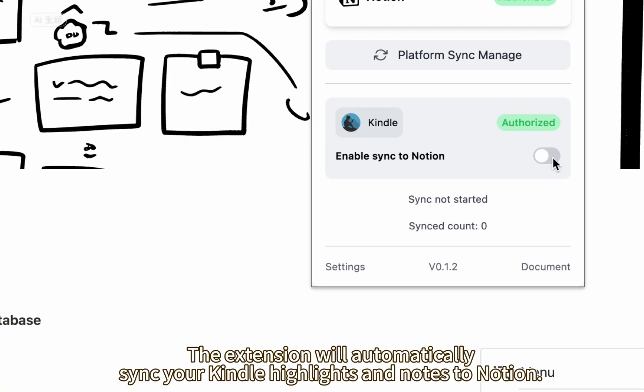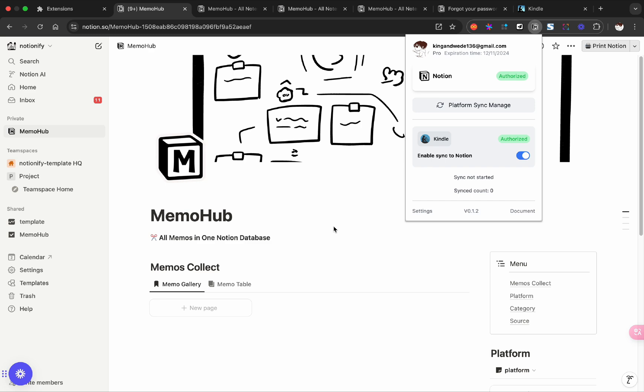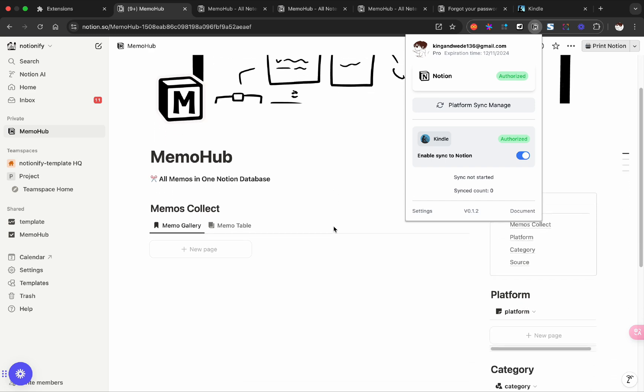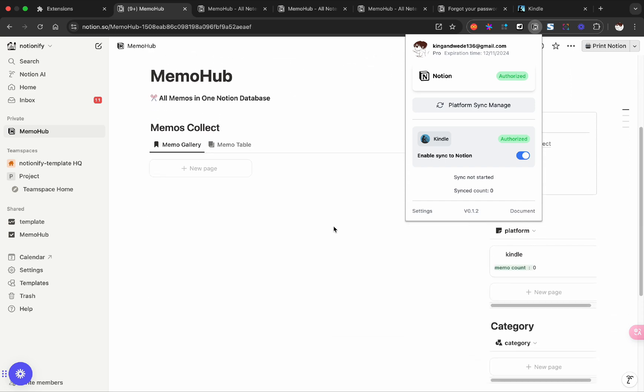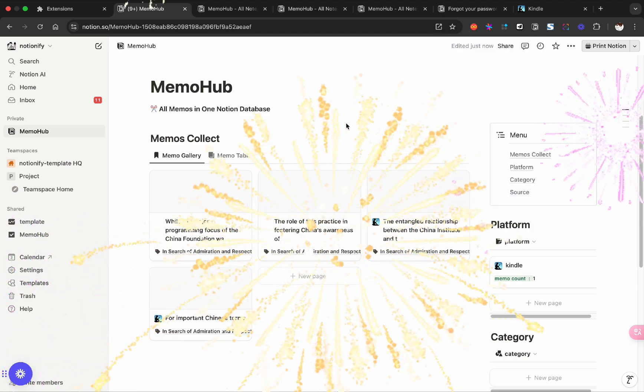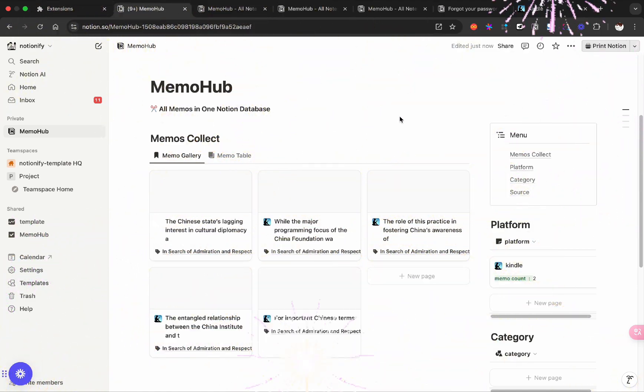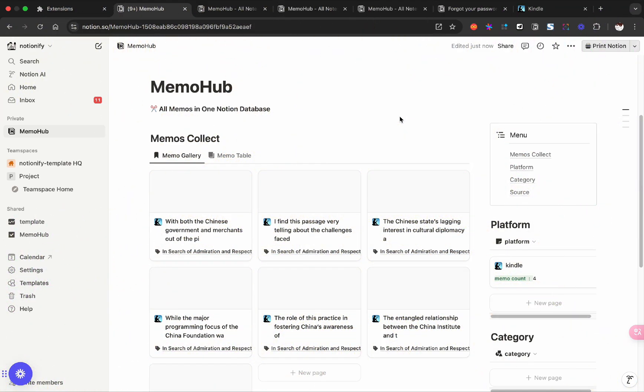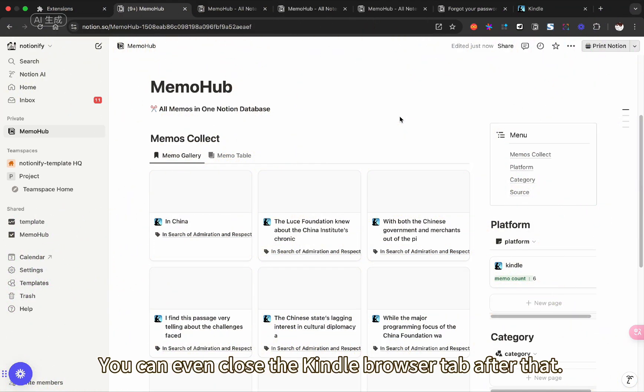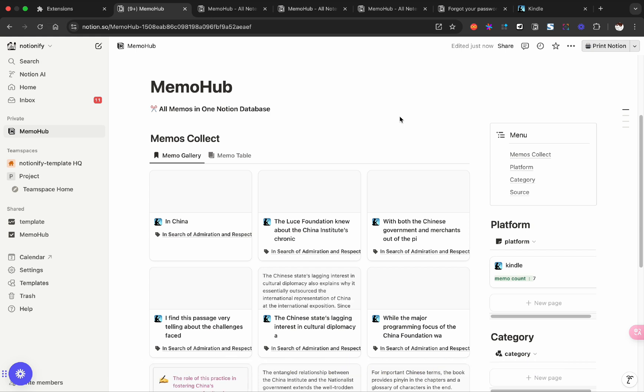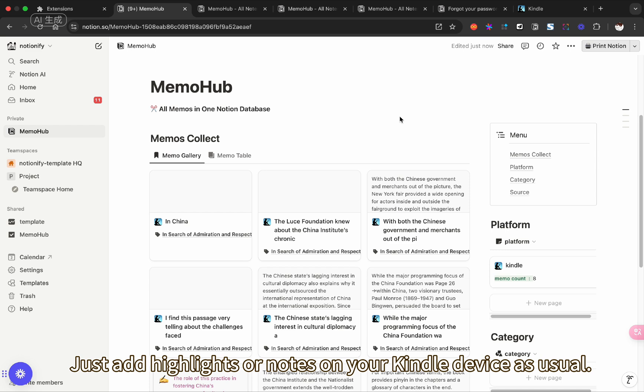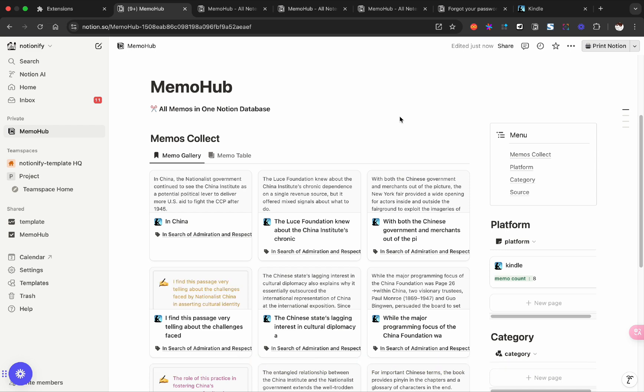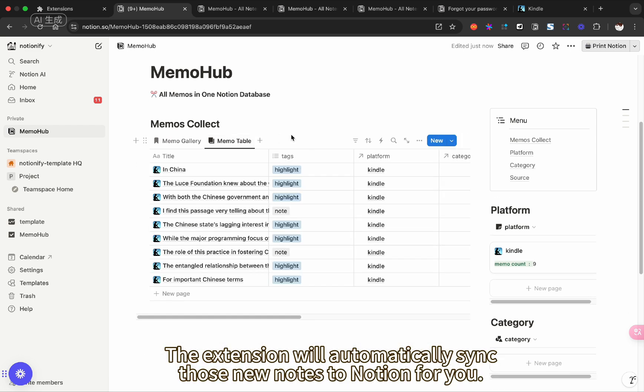The extension will automatically sync your Kindle highlights and notes to Notion. You can even close the Kindle browser tab after that. Just add highlights or notes on your Kindle device as usual, and the extension will automatically sync those new notes to Notion for you.